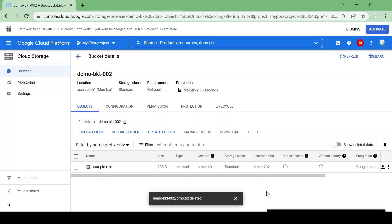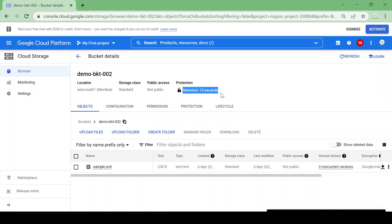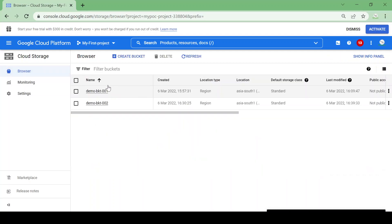The file got deleted now. In this way we can set a retention period. For this video I set it as 15 seconds, but as per our purpose or requirement we can set a retention period for whatever duration we want.